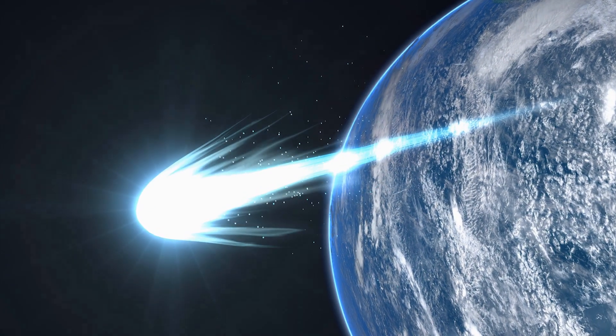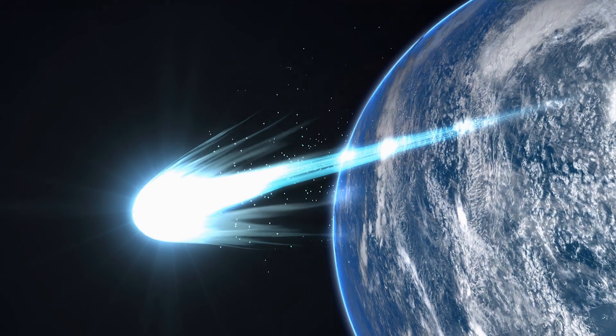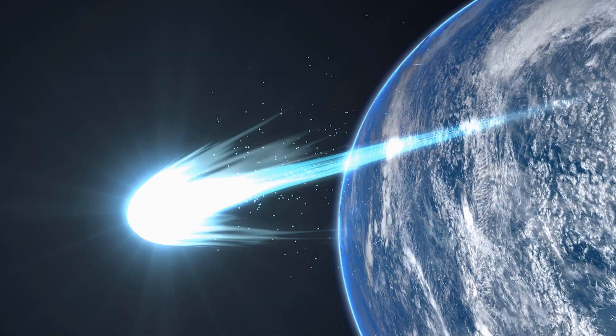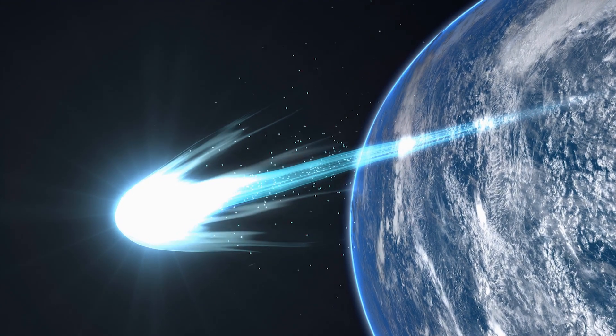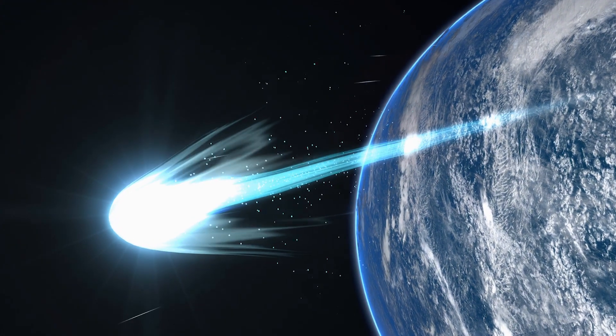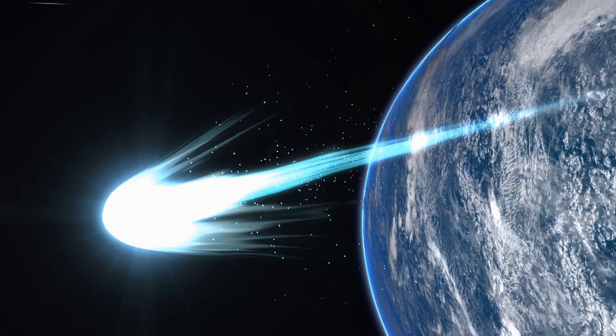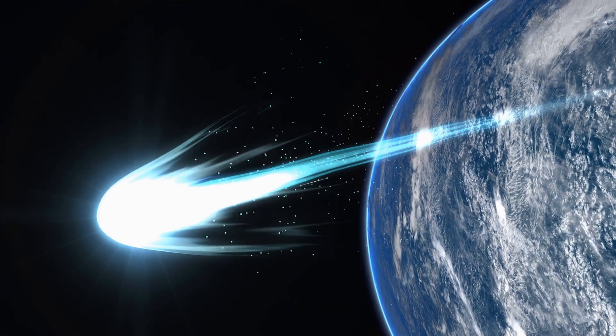Even though the nucleus may be only a few kilometers in size, the cloud, called a coma, can be thousands of kilometers across, even larger than Earth.